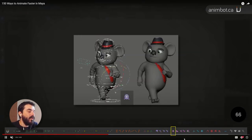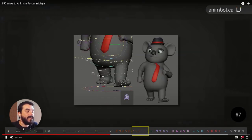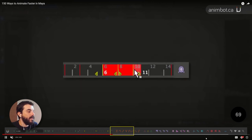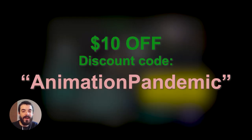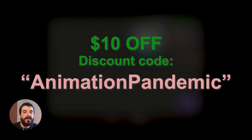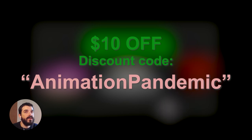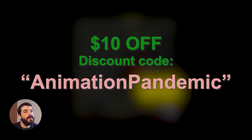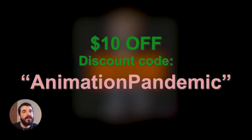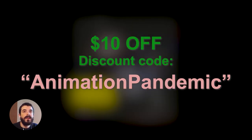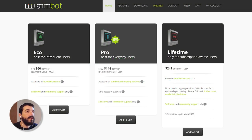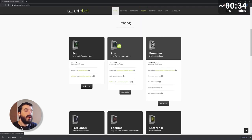Animbot is actually very practical and it made the animation process much easier, to the point that I did ask the author for a discount for you. It's not an affiliate link and I didn't use the discount myself. If you use the discount code 'animationpandemic' during checkout you will get $10 off the pro, eco, or lifetime versions — thanks to Alan Camillo for this.